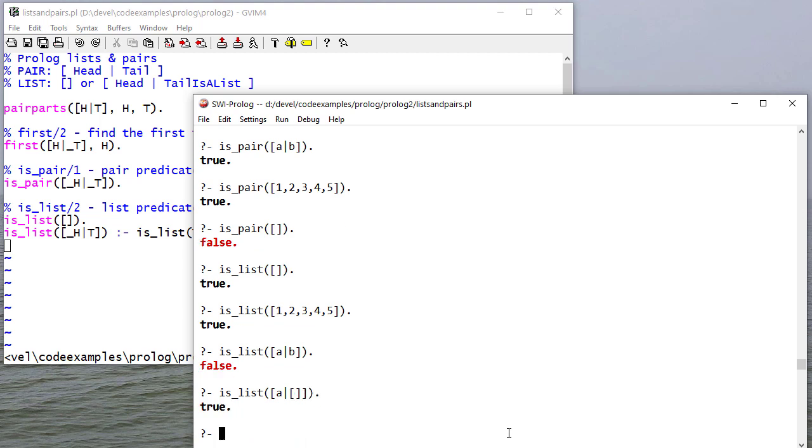But if I change B to be the empty list, it is because, again, this is actually a list with just one element. That element would be A.